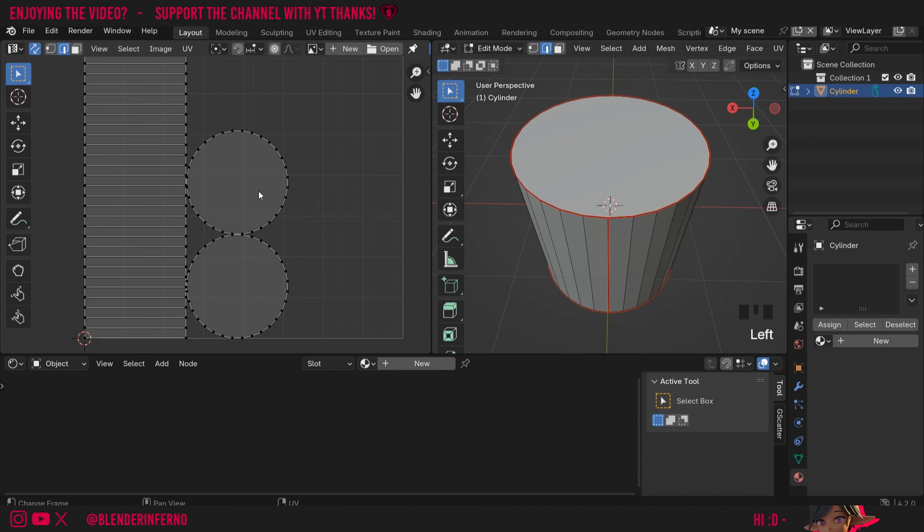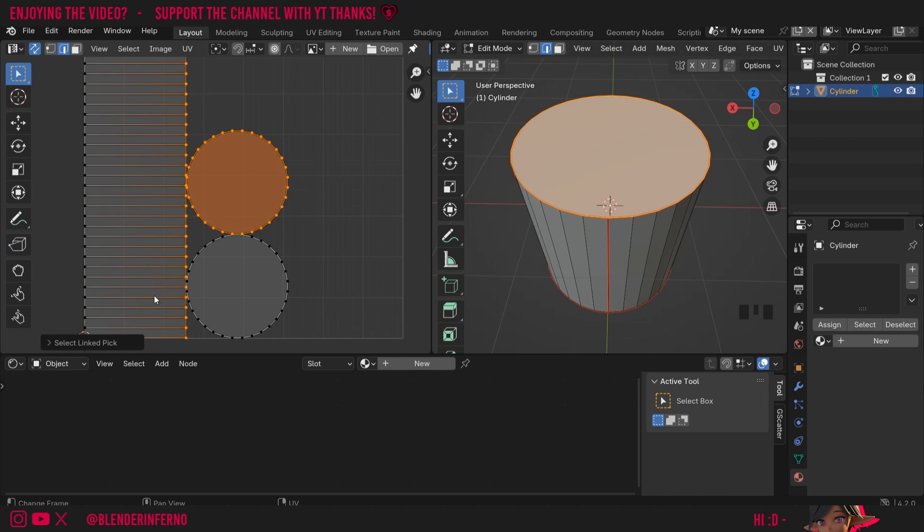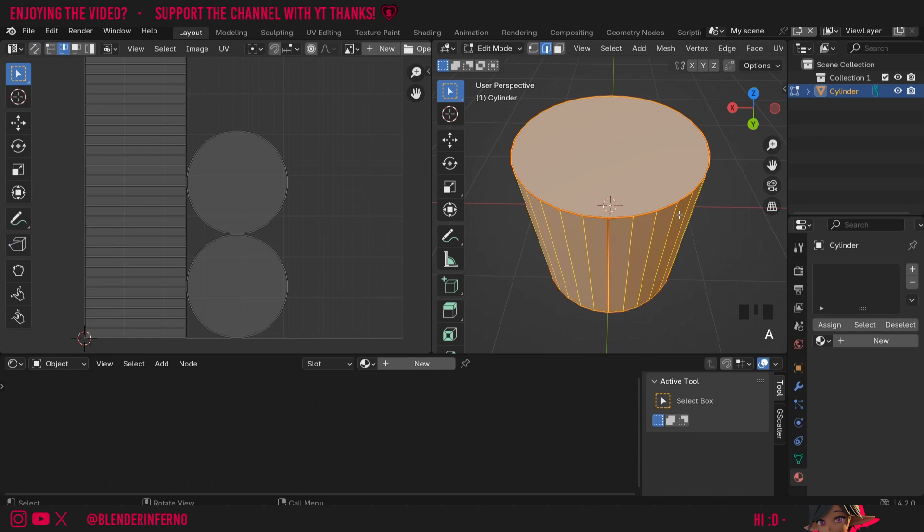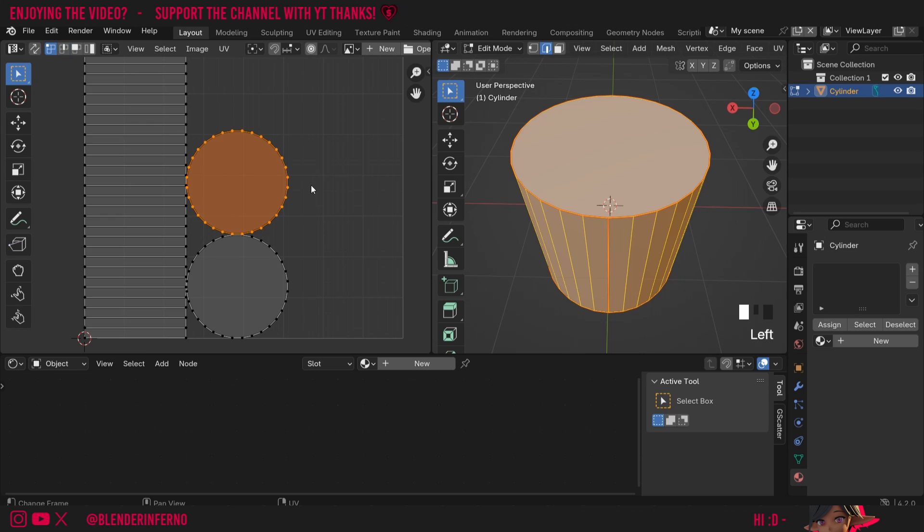So what I'm going to do is, if we remember, we can press L to select a linked island and you'll notice here that it's going to select more than usual and that's because we have these arrows turned on still. We can just turn off these arrows and press A to select everything in this menu here so we can see everything. Then I'll press L again in my UV editor to select just that one face.